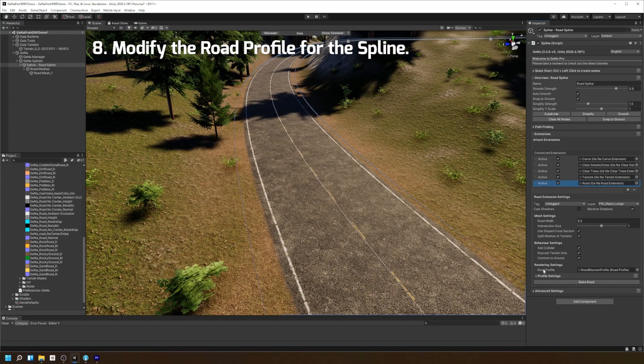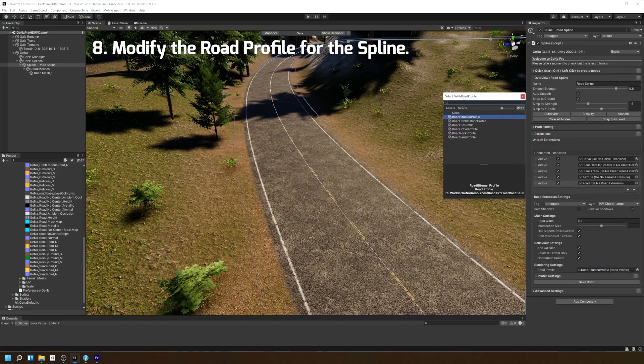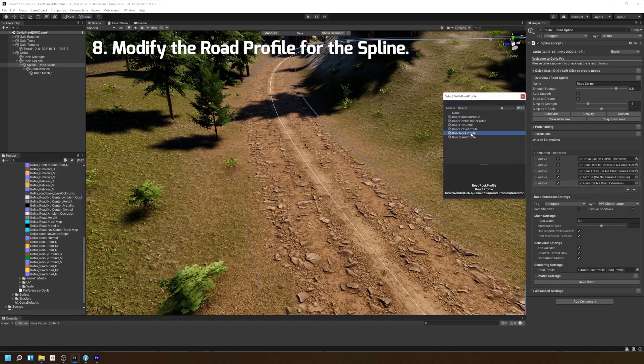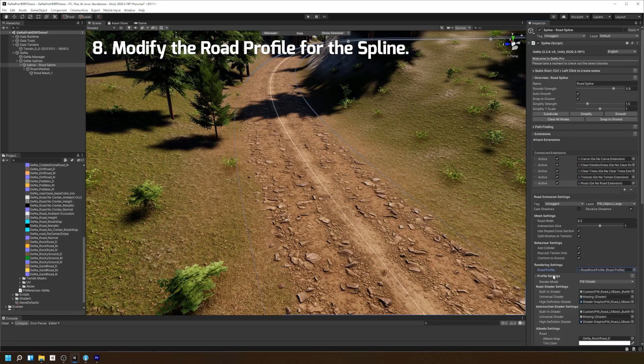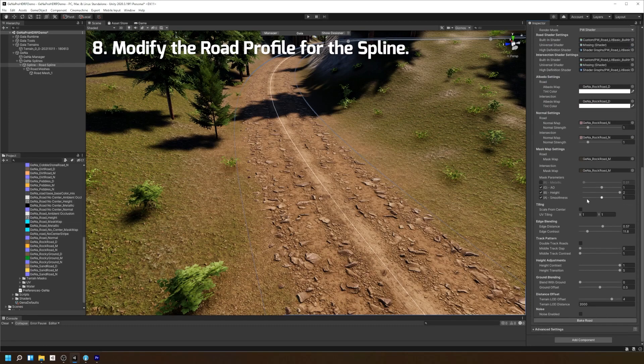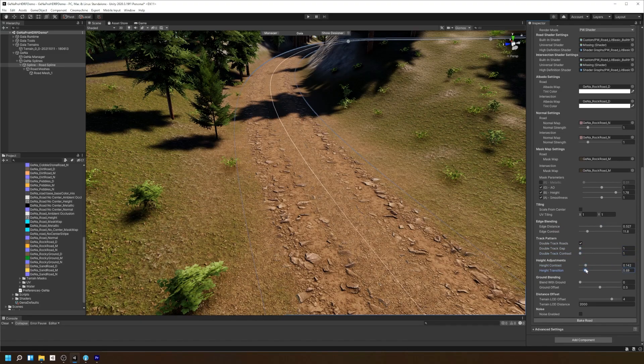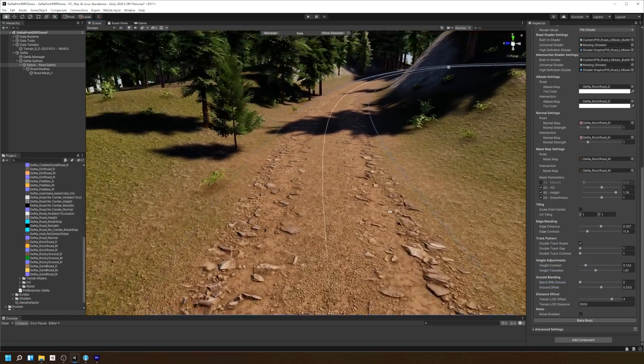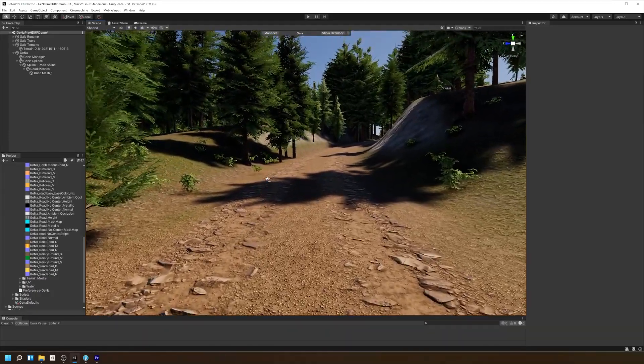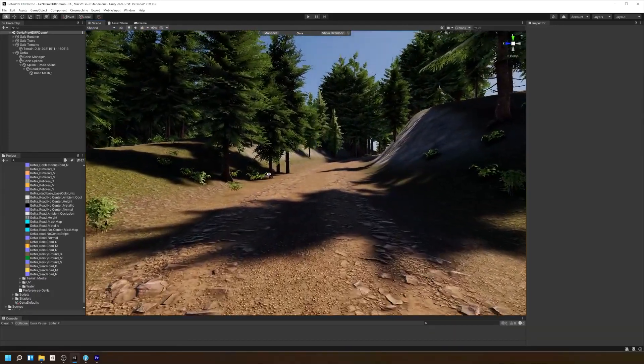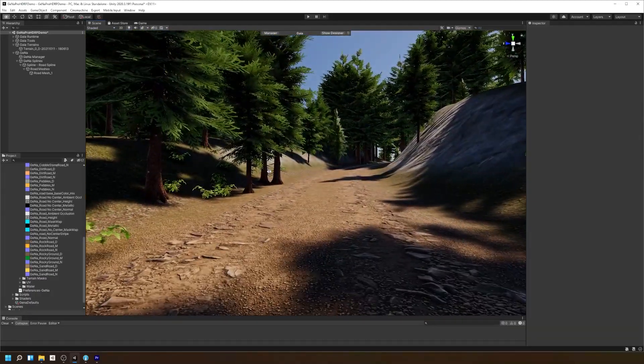I'm going to change the road profile to the Rocky profile so that we can blend a dirt road on top of our terrain. All that's left is to play with the road settings to modify how the road blends nicely with the terrain. And that's how you create a nicely integrated dirt road using Gina's road system.